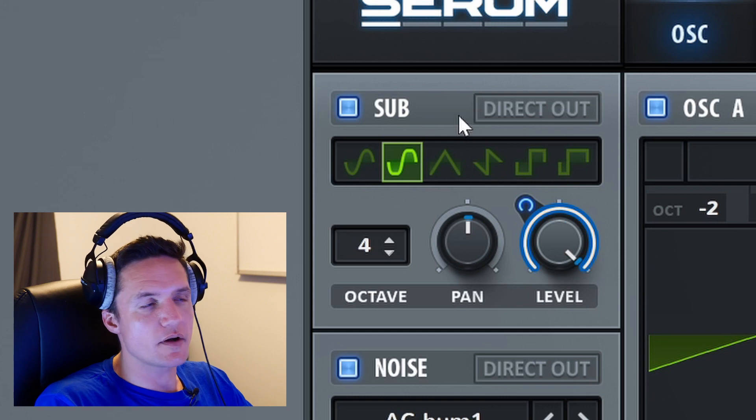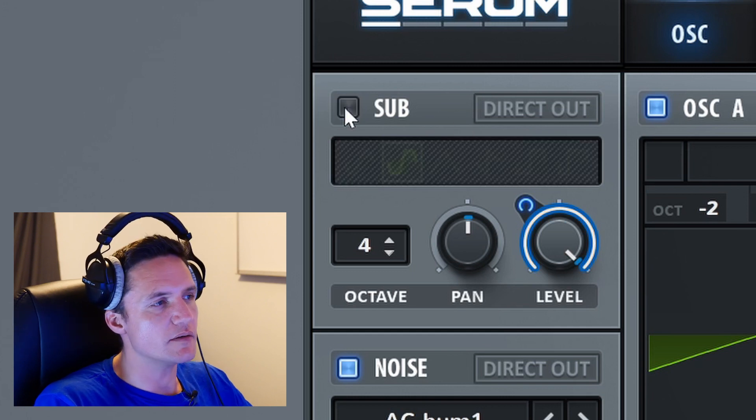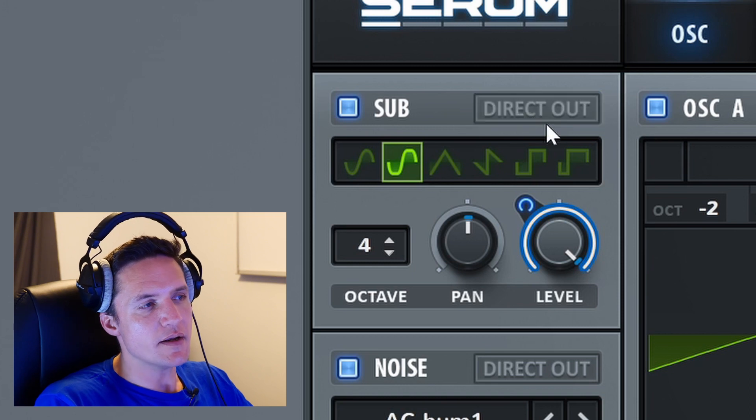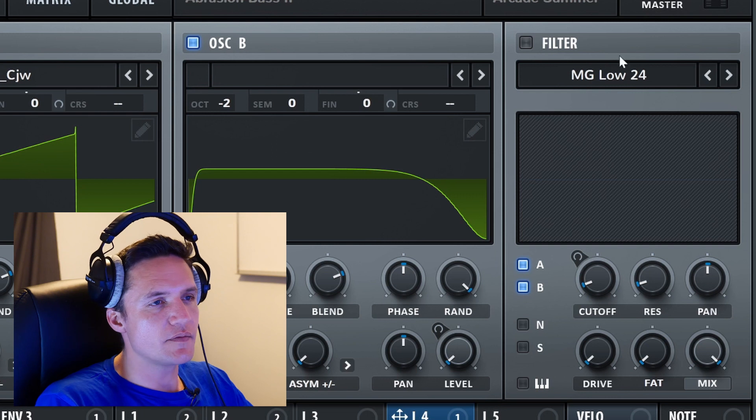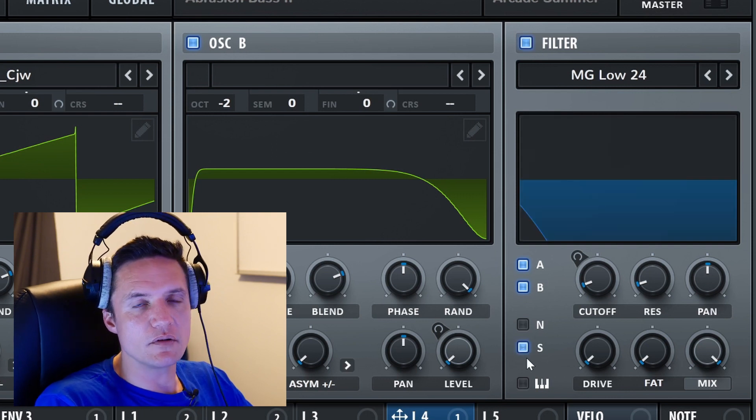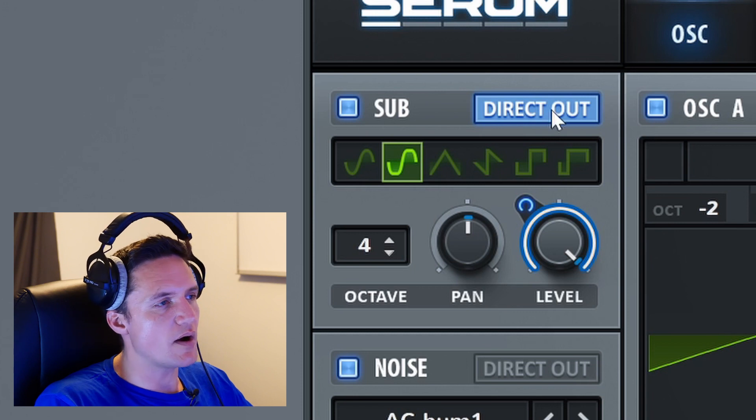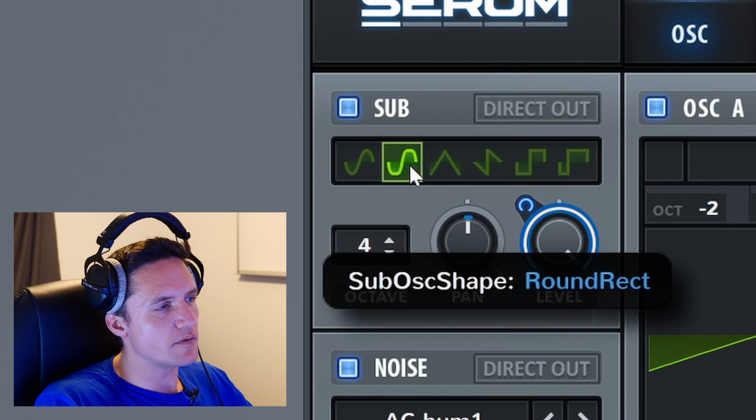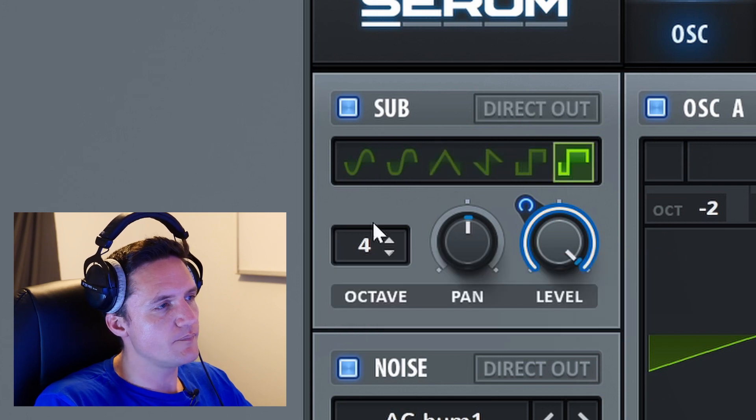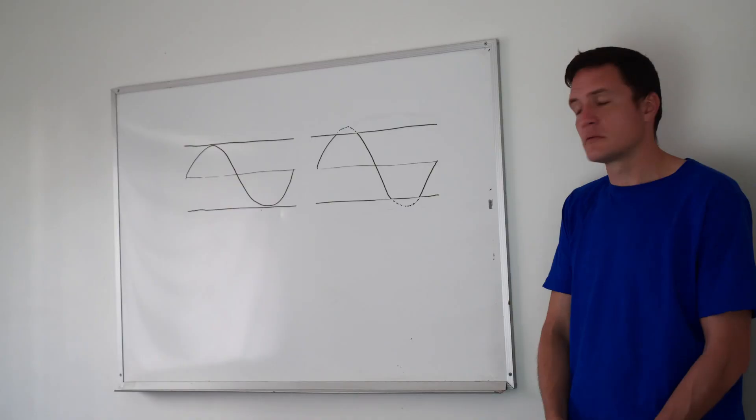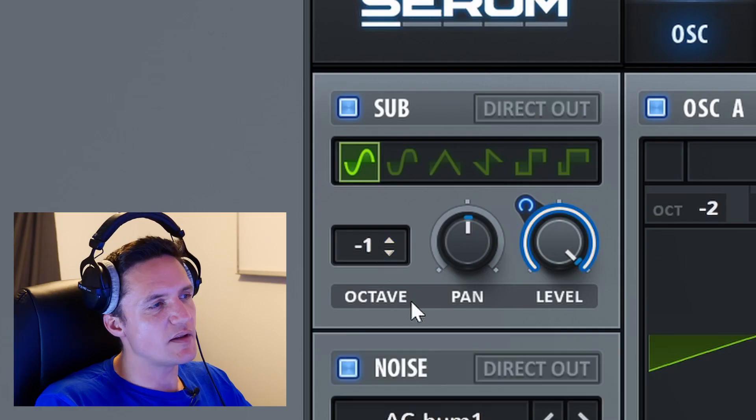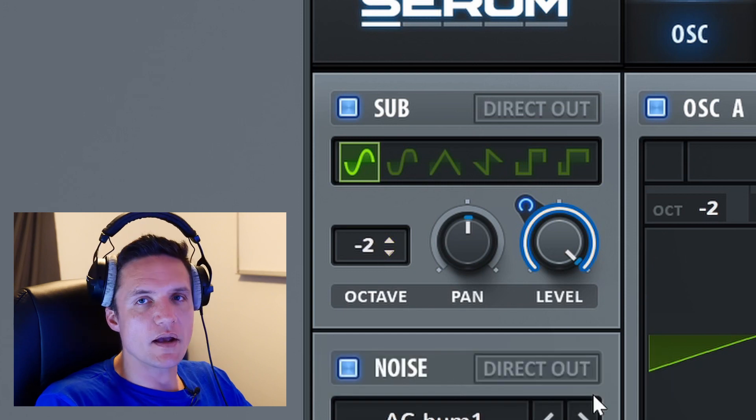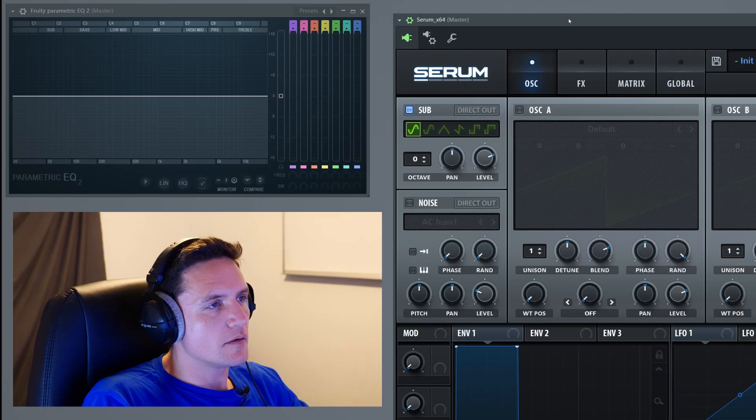Right on to the sub-oscillator. The sub-oscillator has an enable-disable button and a direct out button. The direct out button bypasses the filter section. If the filter is enabled and S for sub is enabled, the filter section will be bypassed when direct out is selected. Then you've got a series of different wave shapes.